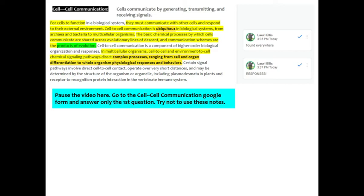In multicellular organisms, cell-to-cell and environment-to-cell signaling pathways direct complex processes ranging from cell and organ differentiation to whole organism physiological response and behaviors. We're just going to call those responses.